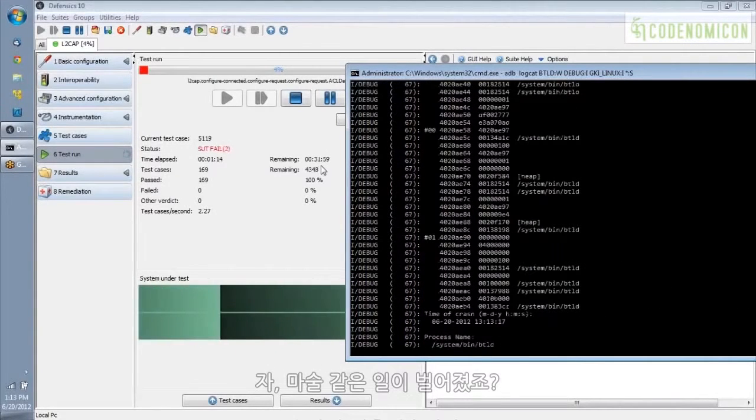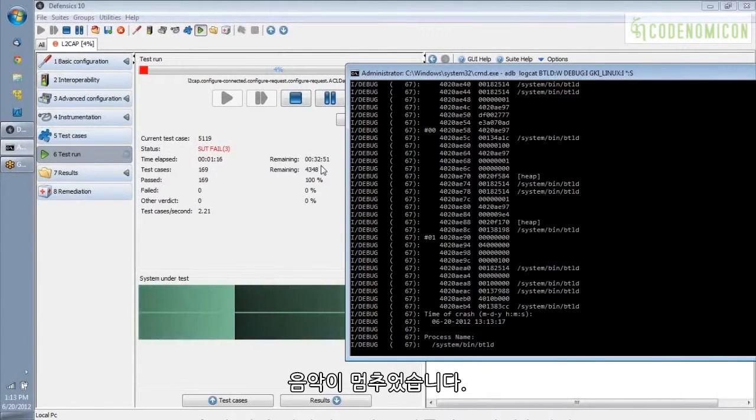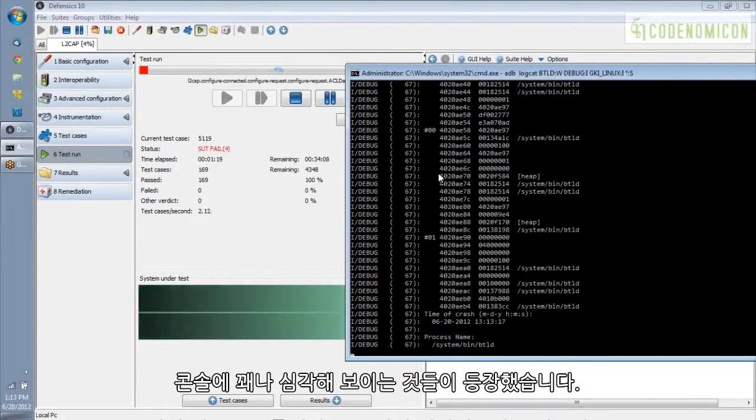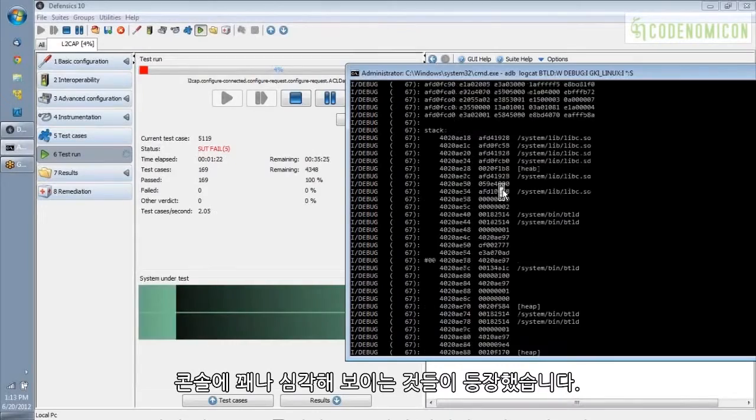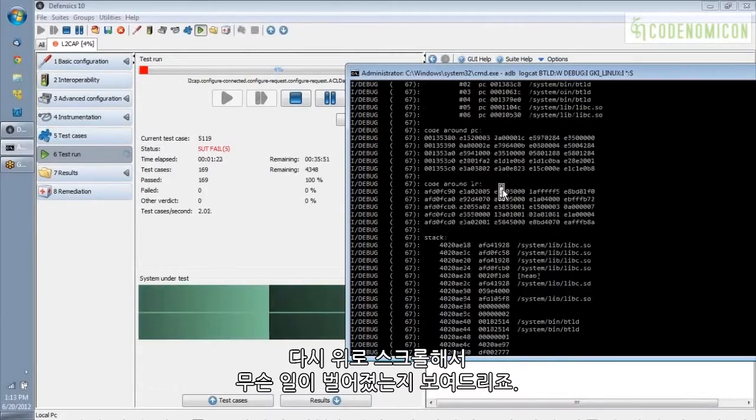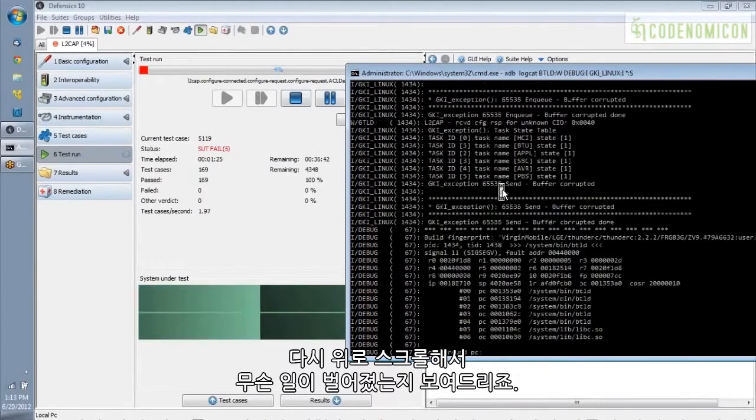And so there's the magic. You can hear my music stopped. And over on the console, we've got some pretty awful looking stuff. So I'm going to scroll back up to show you what happened.